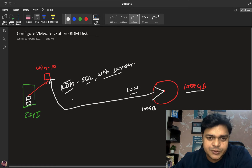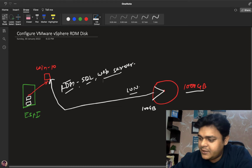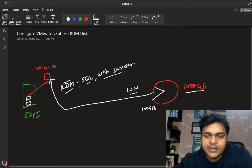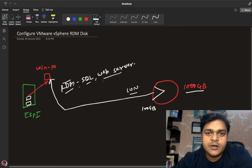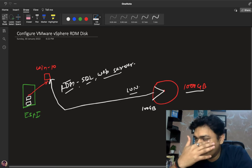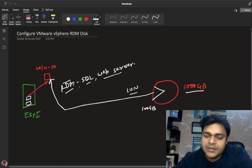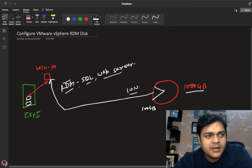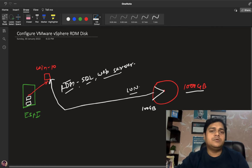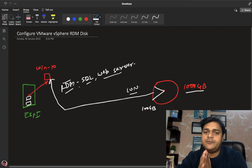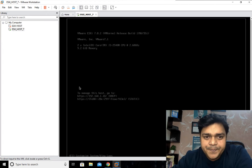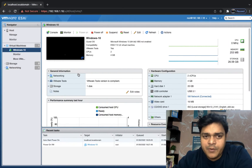We have already discussed how to share space from shared storage to ESXi — we completed iSCSI and NFS parts. This time we need to understand how RDM performs the task. Let's go back to the GUI panel.